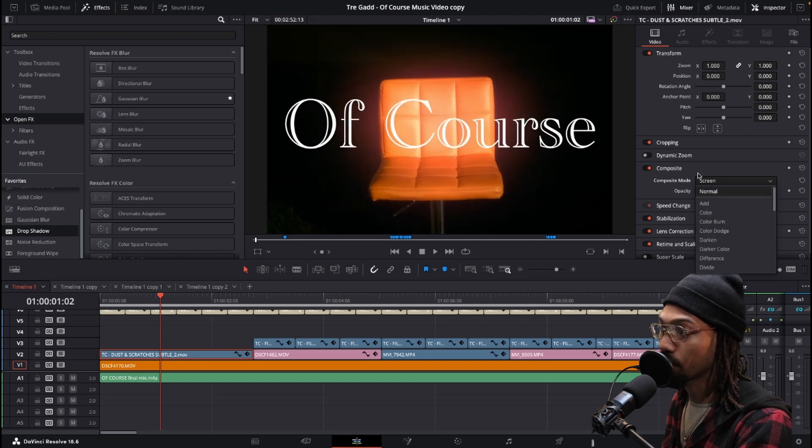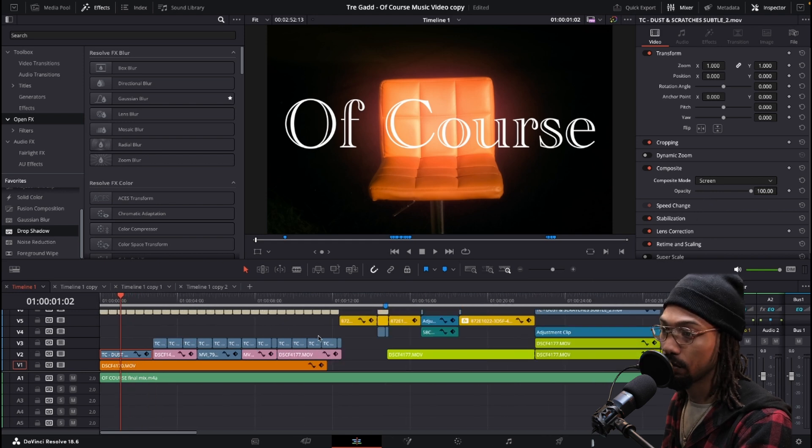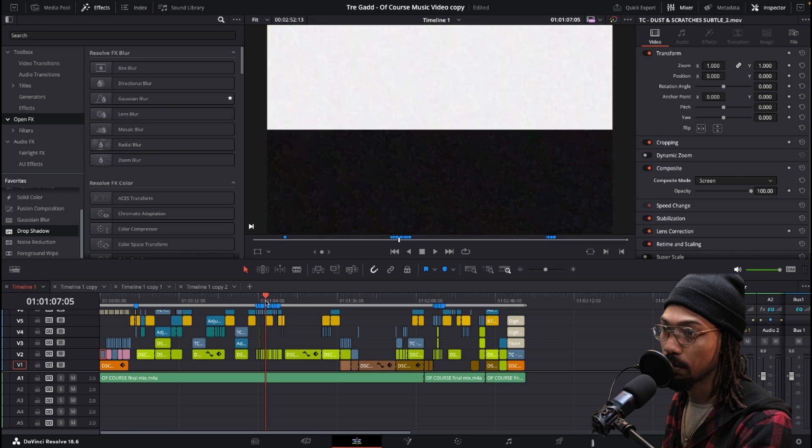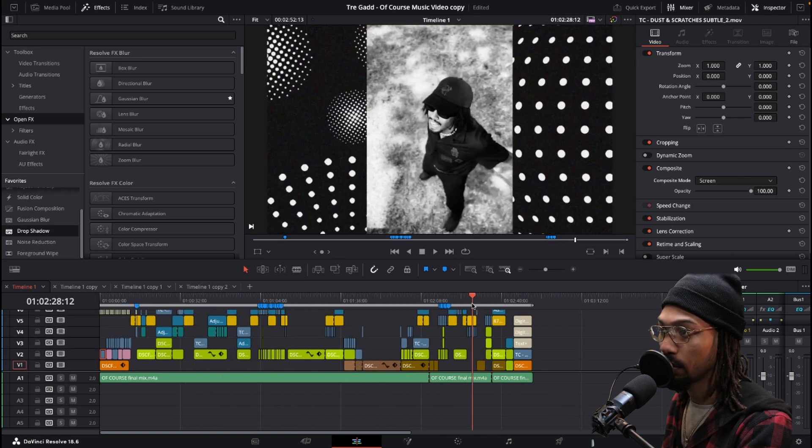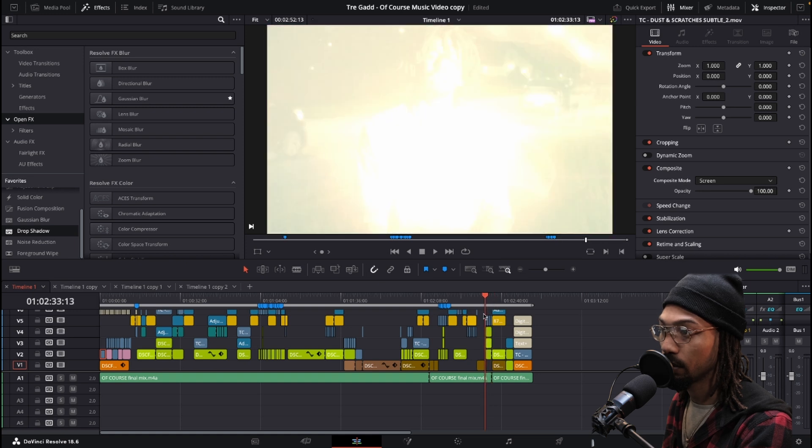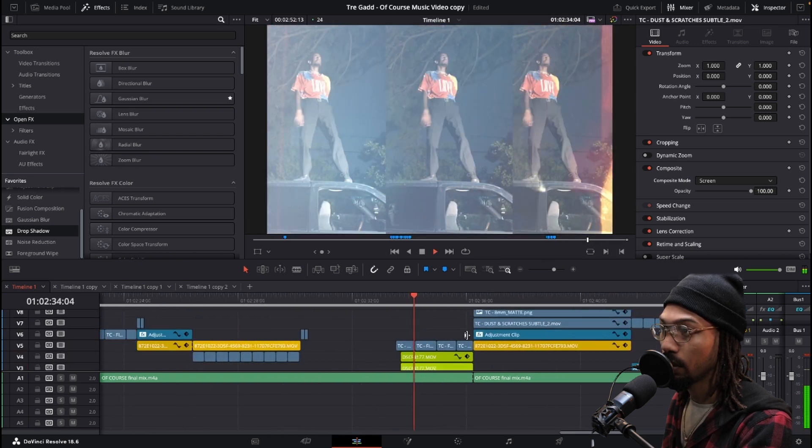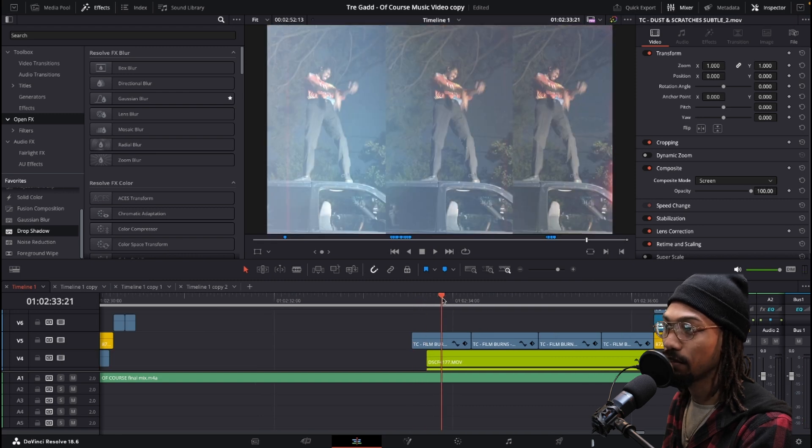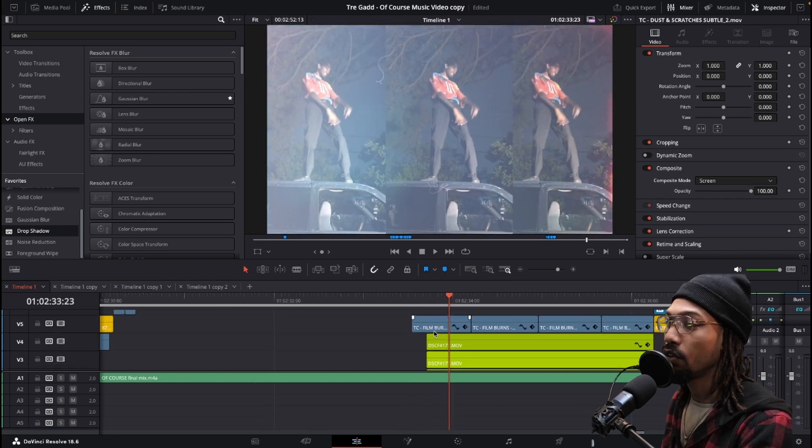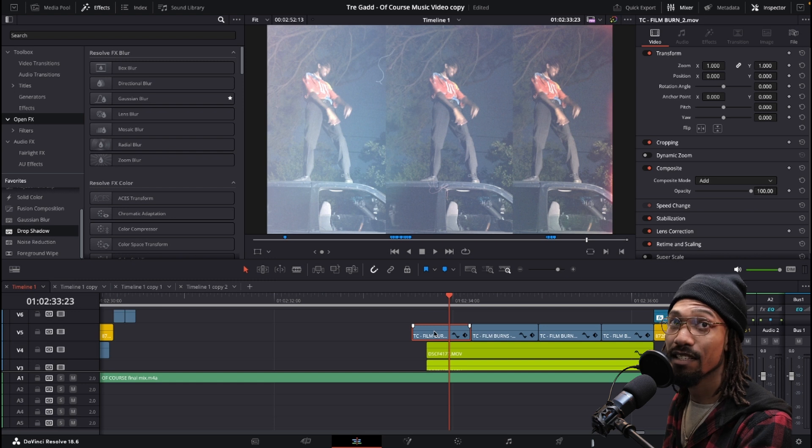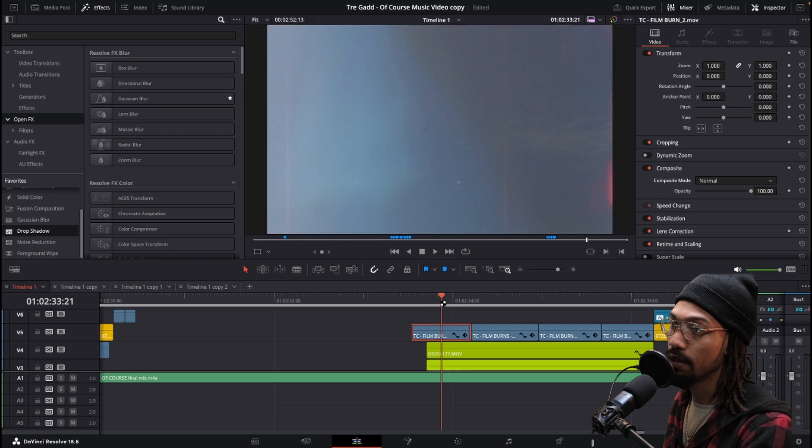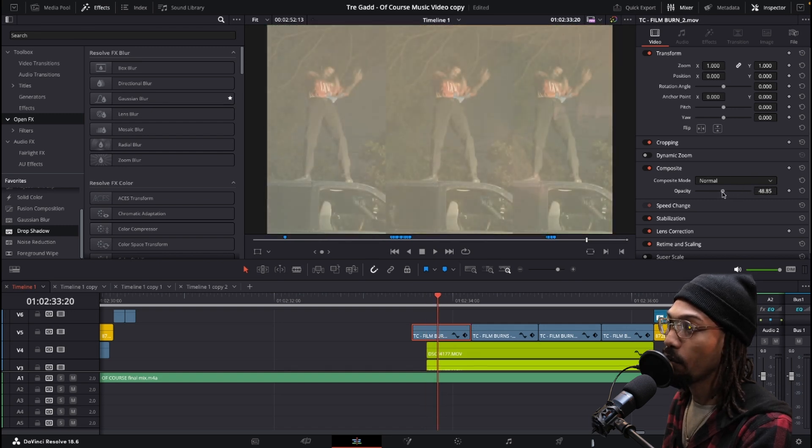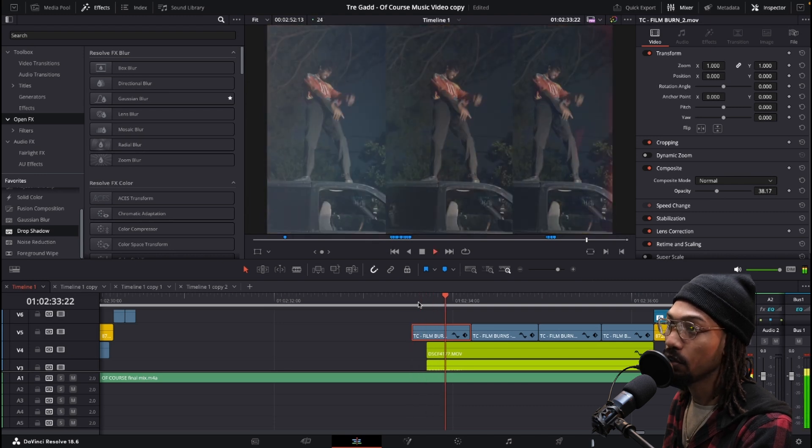Let's go over here, actually I think this is a little bit better of an example. Just towards the end here. What's causing this look is the film burn I have on it. The film burn is not just the film burn on top because if it was just the film burn with normal mode, all you see would be the film burn.